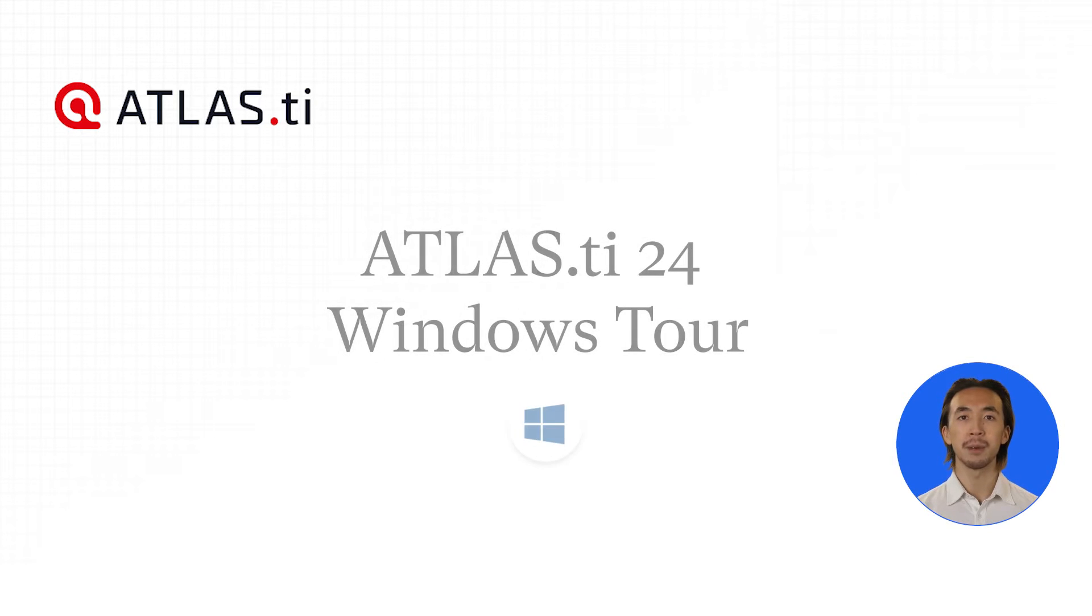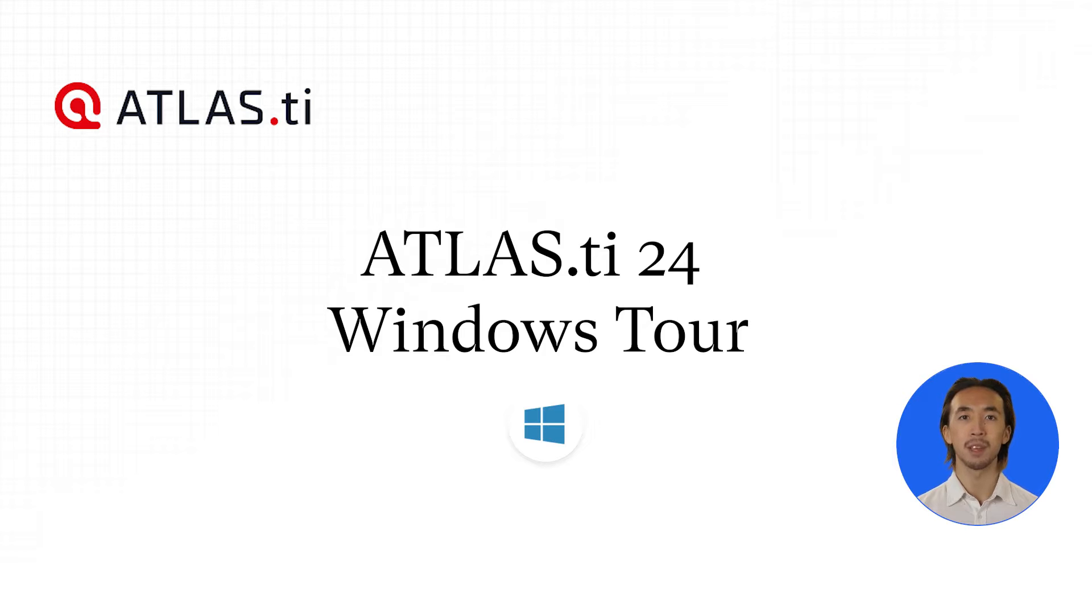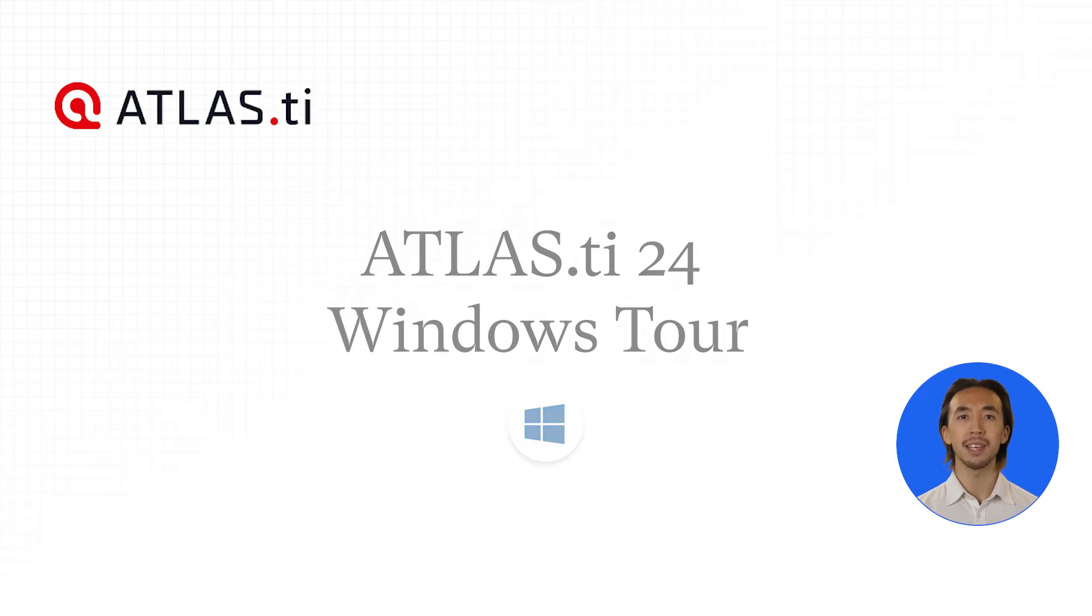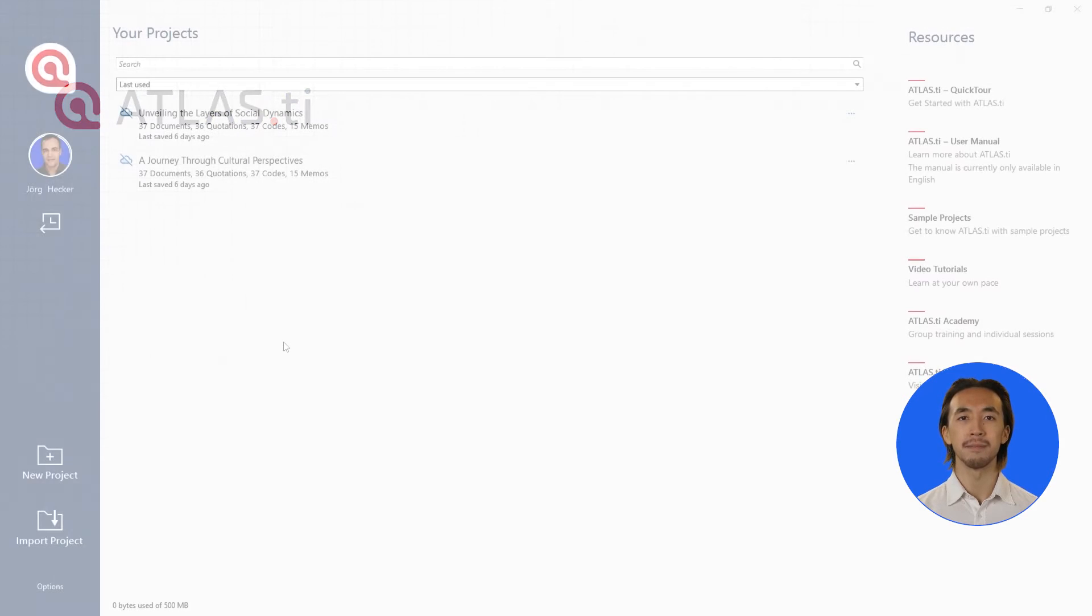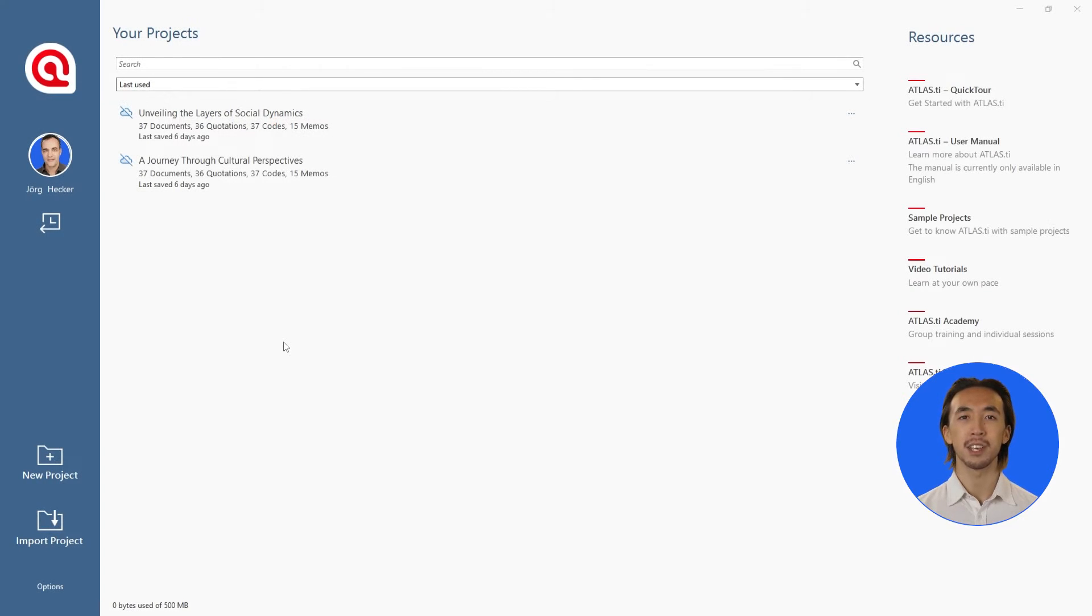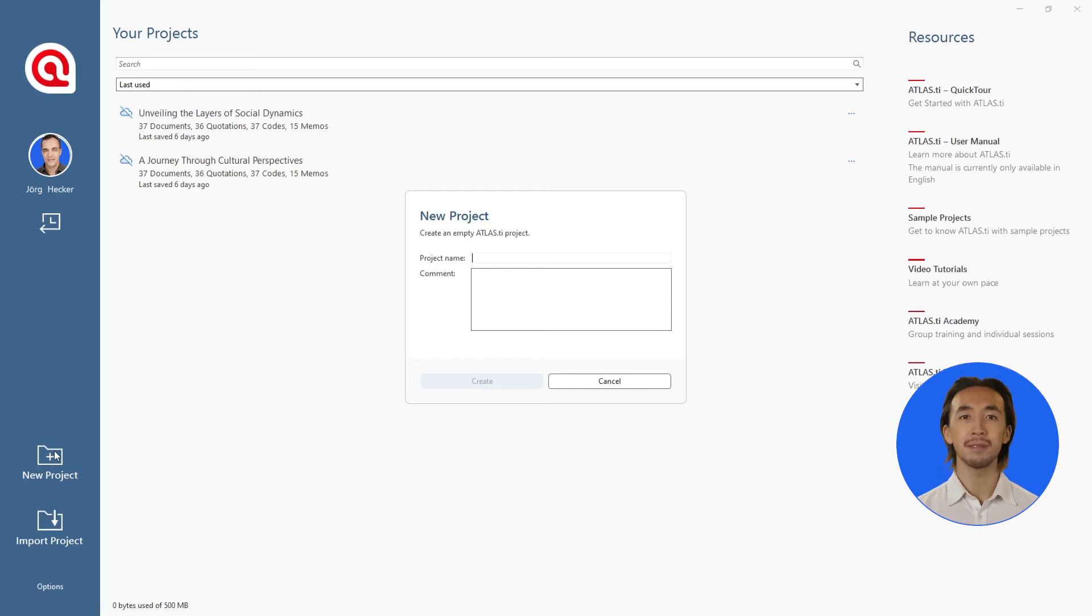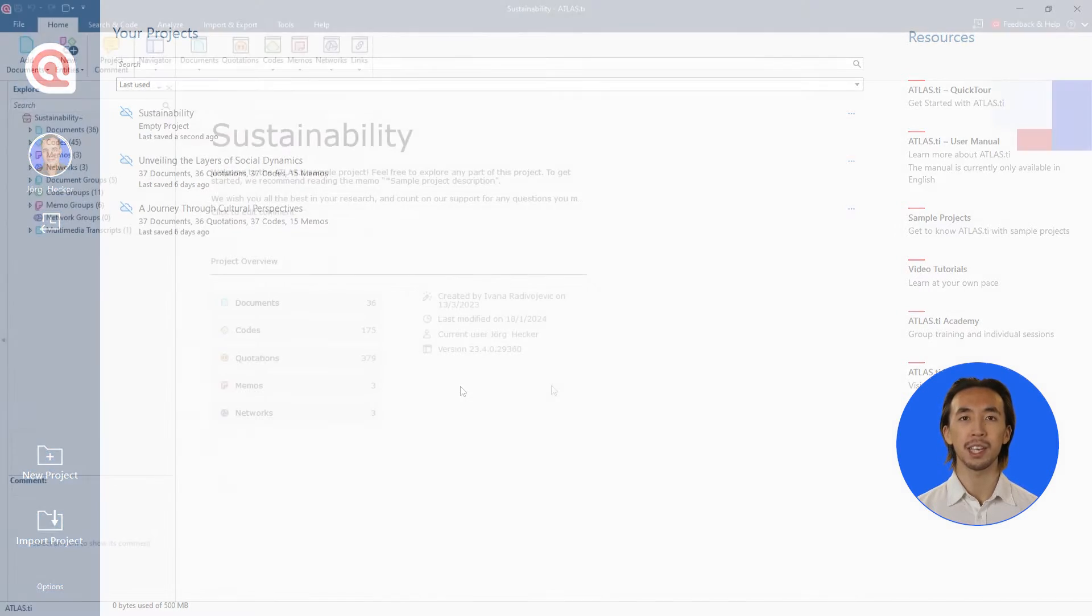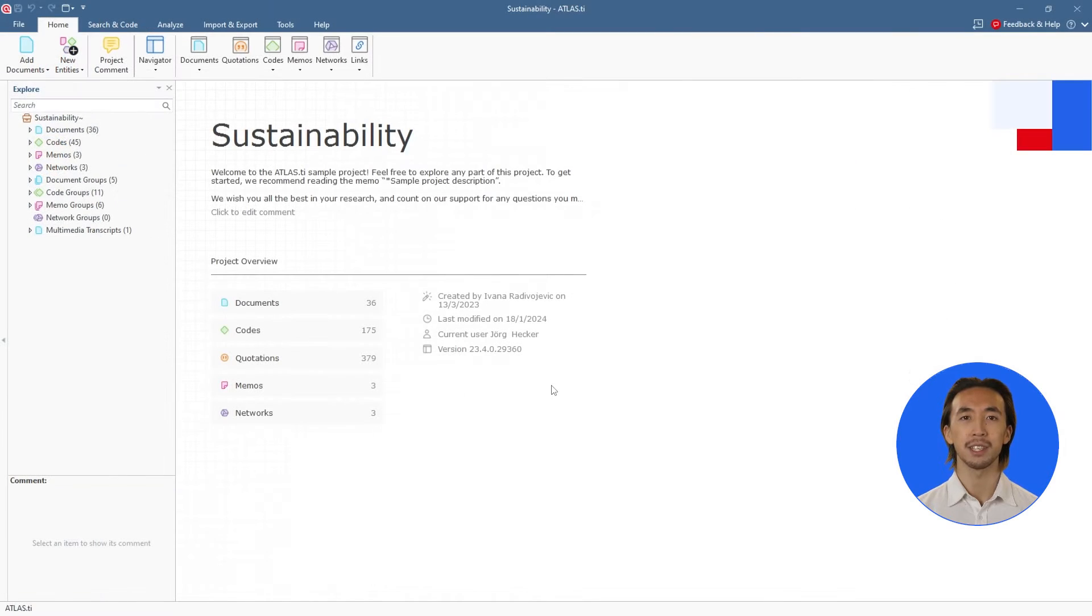Hello and welcome to Atlas TI. We'll take you on a quick tour to show how you can get started with Atlas TI and gain qualitative insights quickly and easily. Let's start by creating a new project. A project represents your research topic and includes all the relevant data and information for your research.